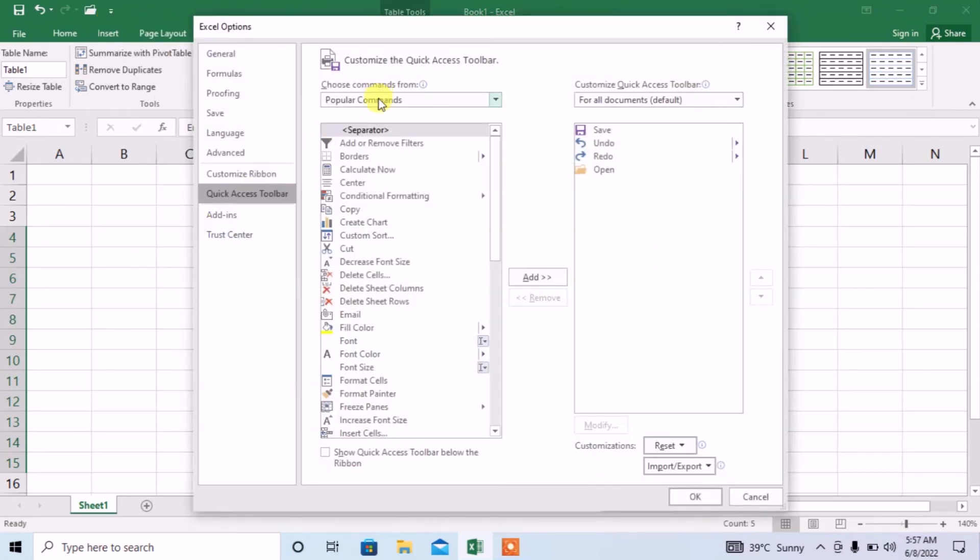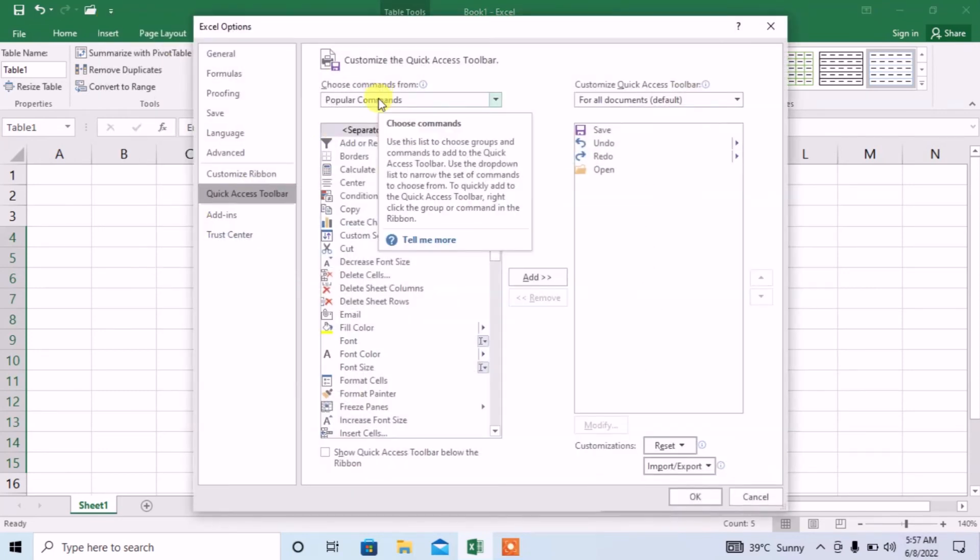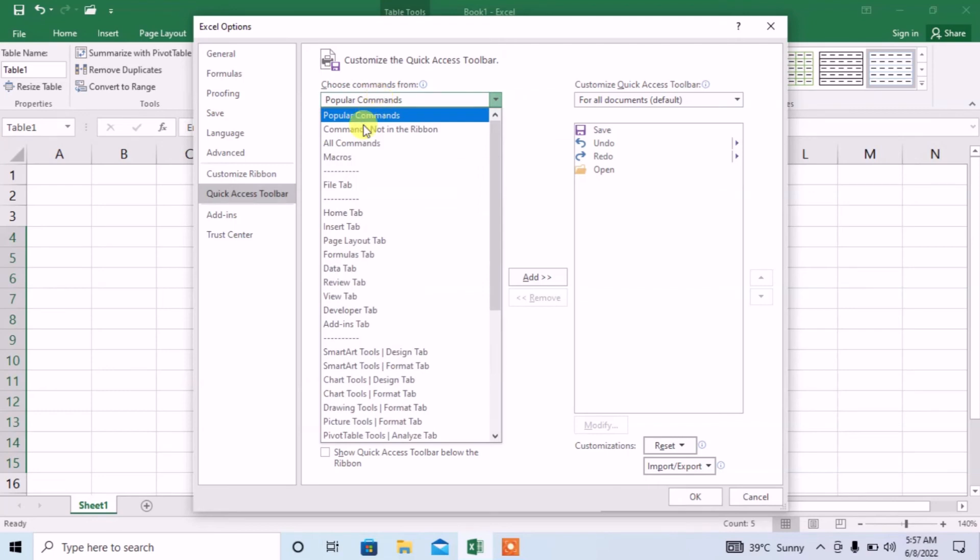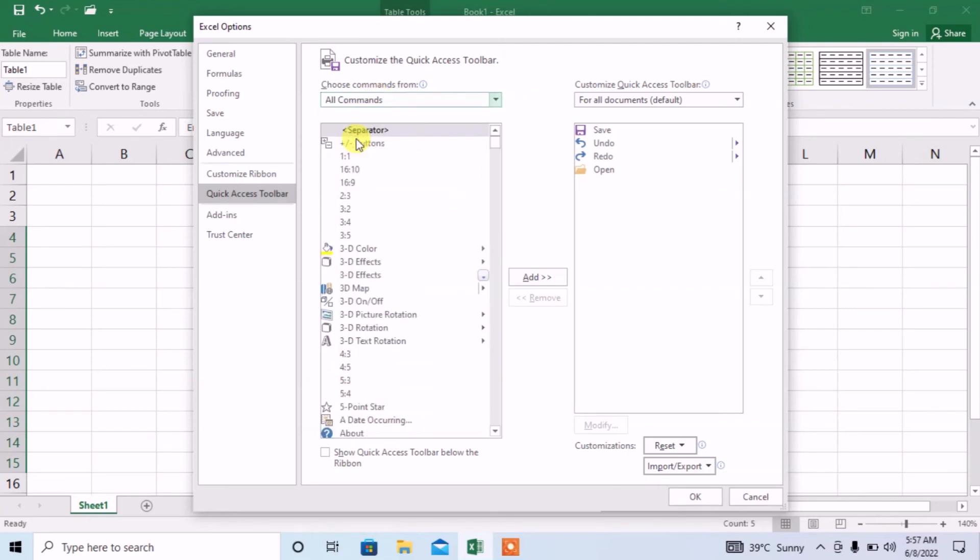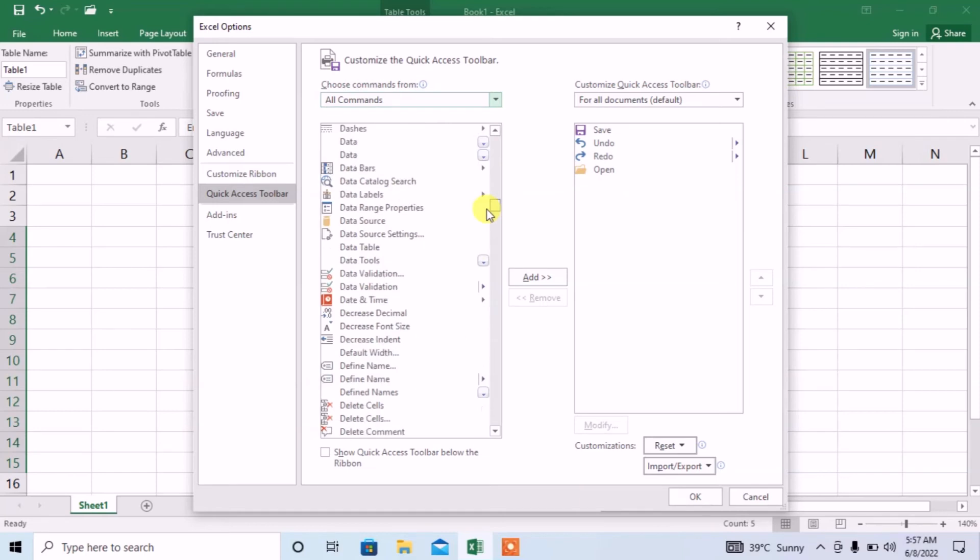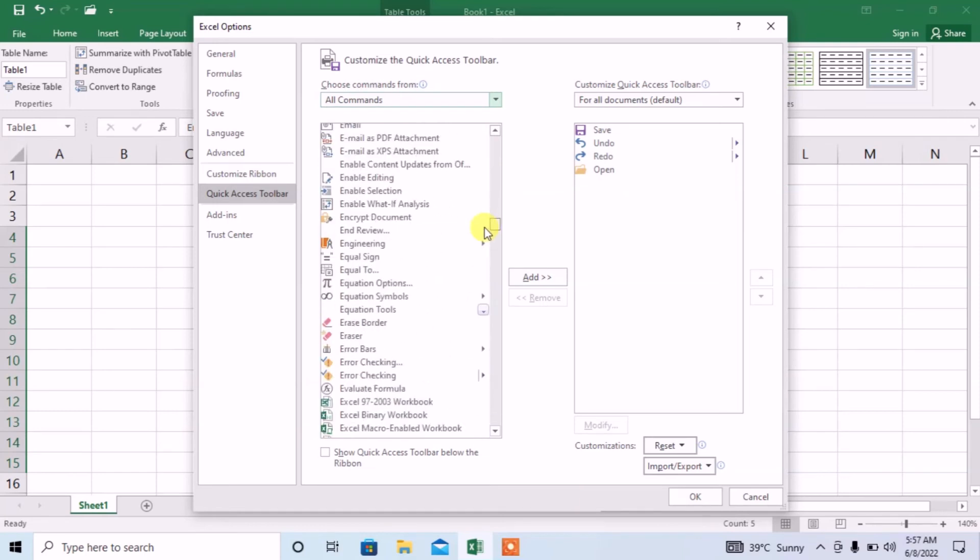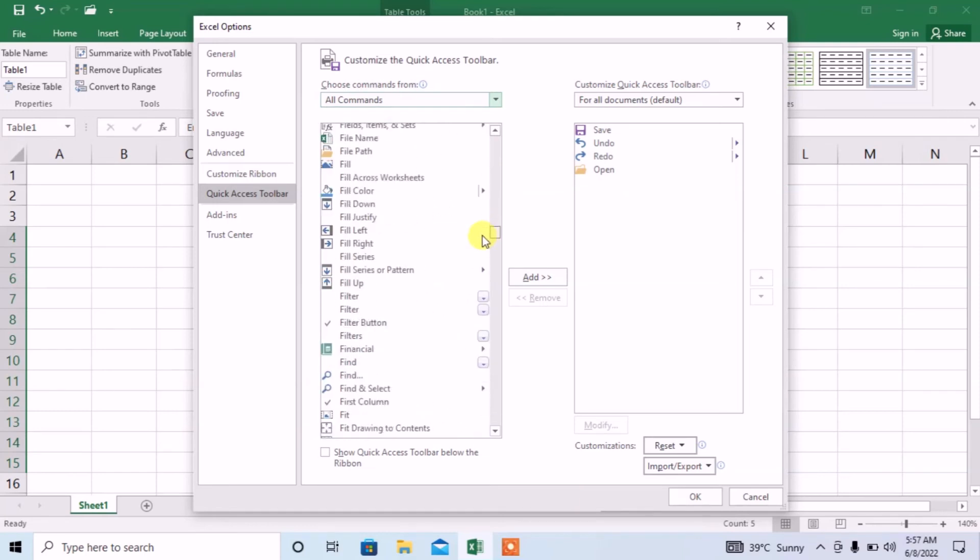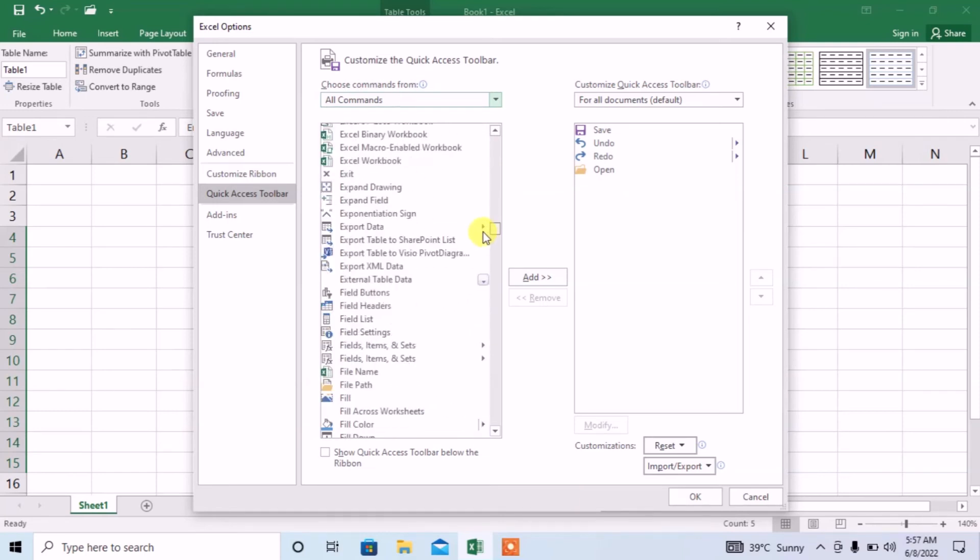After that, from here, select all commands and then search for the option of form. Search for the option of form, I am searching for the option of form.